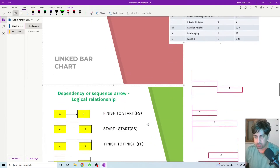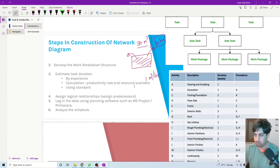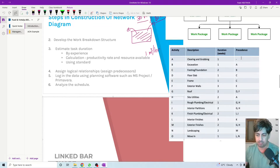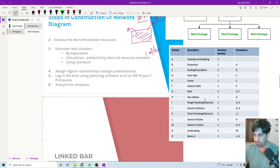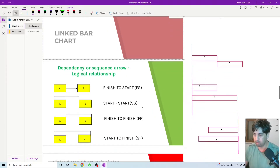Hello everyone and welcome back to a new session. In this session we'll start looking at different types of relationships between activities. In the previous example, we had the work breakdown structure from which we got the list of activities, the duration of each activity, and the predecessor of each activity. The predecessor only had the finish-to-start type of relationship, but in real construction projects we have other types as well.